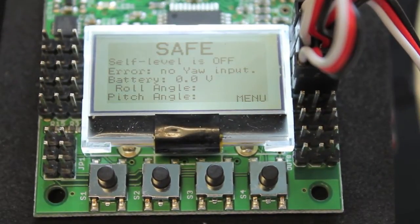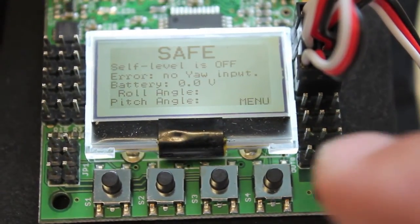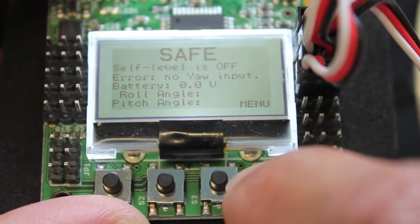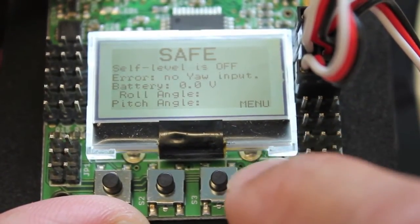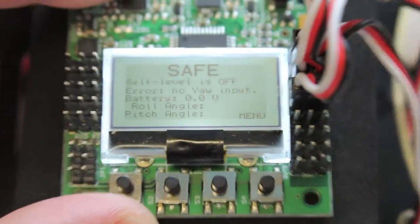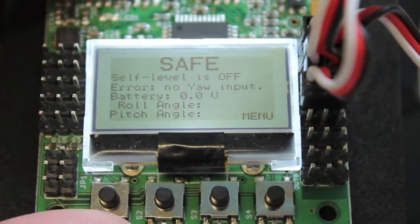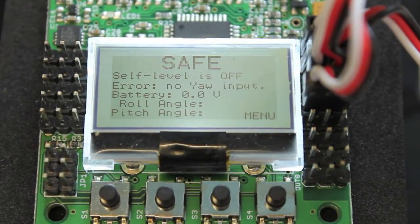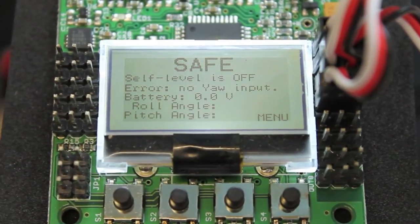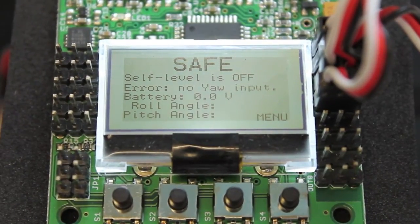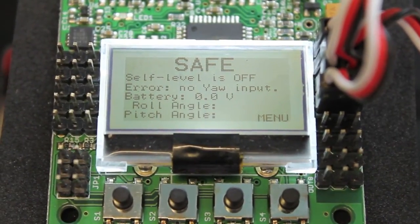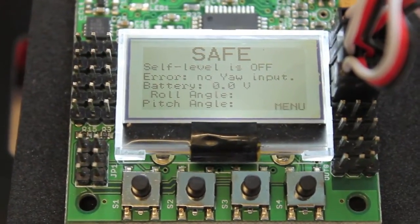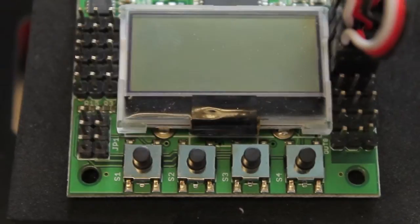The problem is pretty straightforward — you'll notice that if I hit the menu button, I get no response. This KK board originally shipped with version 1.2 firmware and I saw the same problem with that, so I figured I'd upgrade to 1.6, and I'll show you that here in a second.